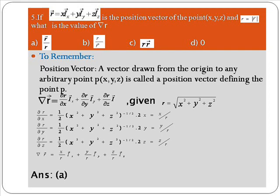We calculate ∂r/∂x, ∂r/∂y, and ∂r/∂z by differentiating r = √(x² + y² + z²) with respect to x, y, and z respectively. Adding the results gives del r equals r vector divided by r, where r vector equals x i_x + y i_y + z i_z. So option A, r vector / r, is the right answer.